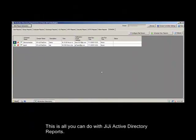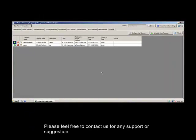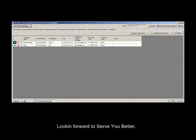This is all you can do with GG Active Directory Reports. Please feel free to contact us for any support or suggestions. Looking forward to serve you better. Thank you.